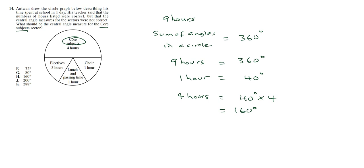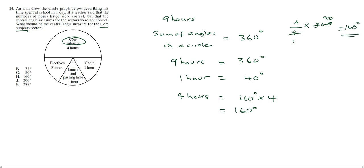Now another way to look at this is that the fraction of the whole day that is spent on core subjects is 4 hours out of 9, and then we multiply that by 360 as well. So this is 1, this is 40, which is 160 degrees. So it depends on which one you prefer, they get you to the same answer.